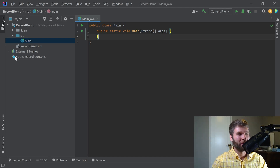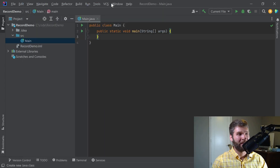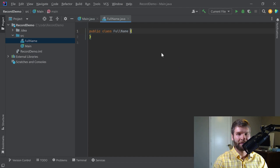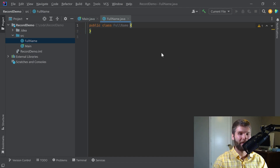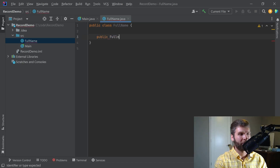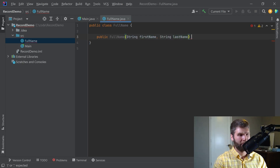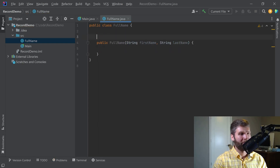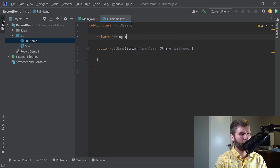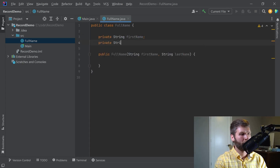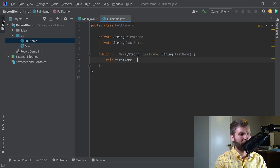I'm going to create some code that uses pre-JDK 14 logic. I'm going to create a class called FullName and then demonstrate the issues with it, and then convert this over to a record and show why a record is better in this particular case. This FullName class is going to have a constructor that takes a string argument of firstName and a string argument of lastName, and then we're going to have our private data members.